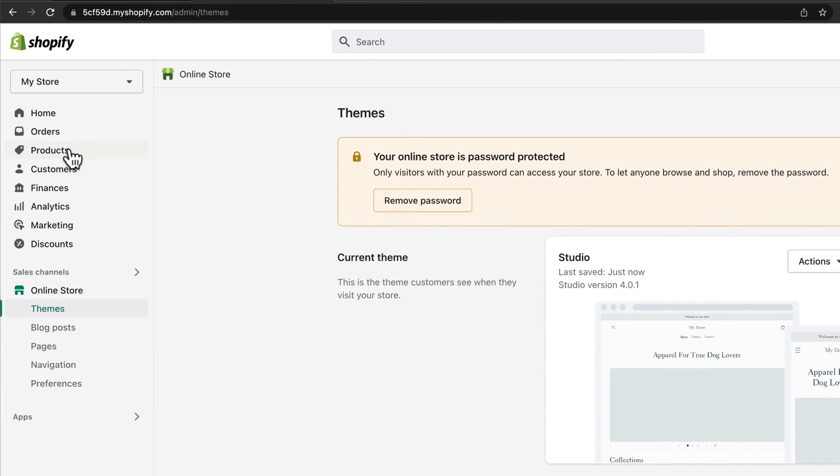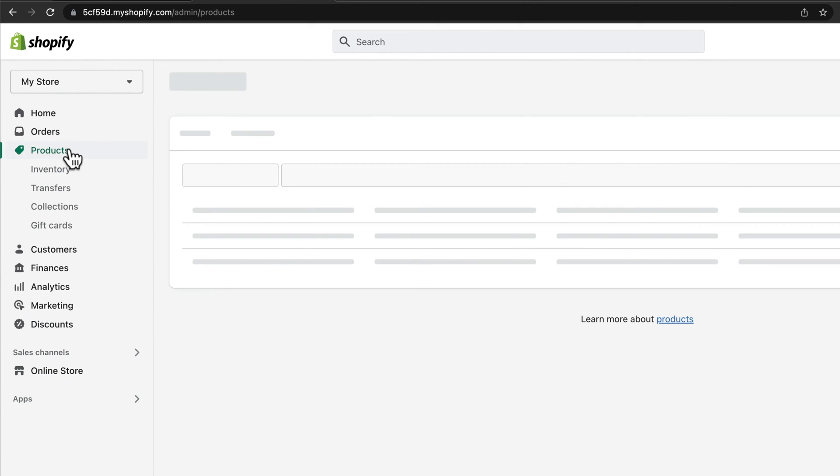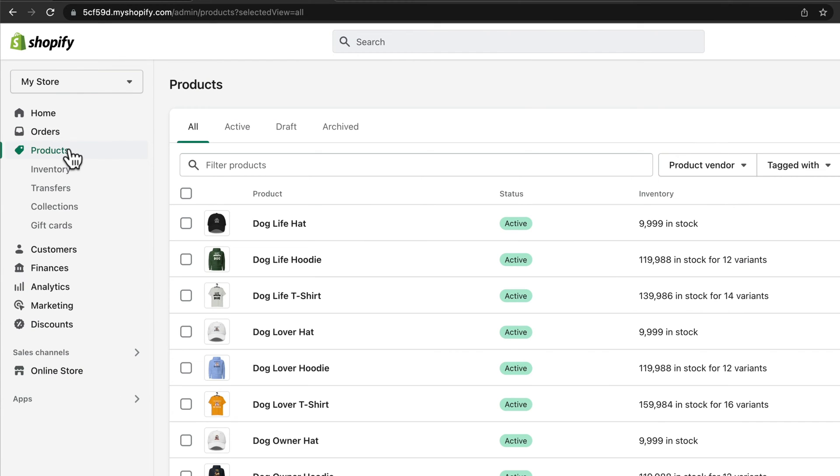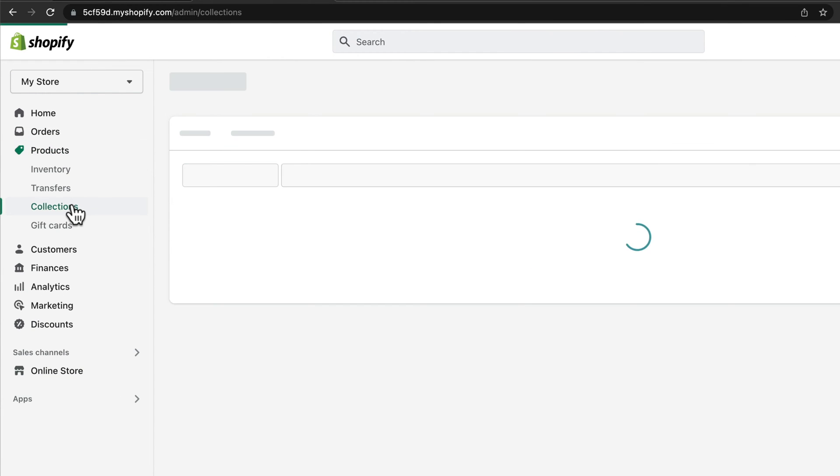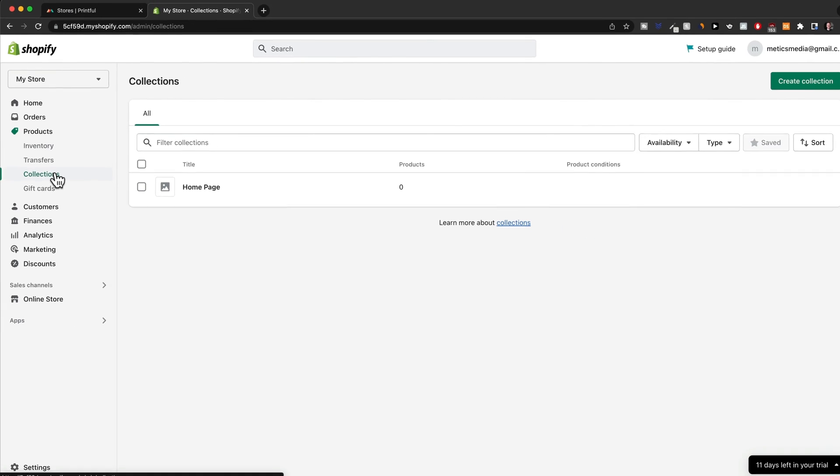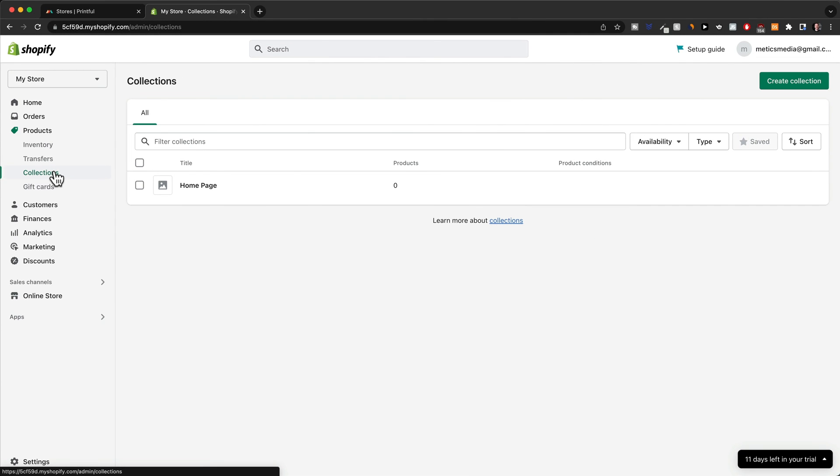Then we're going to go to products here on the left side. And now click on collections. Because right now we only have a couple of products on our store, but they are not really sorted into collections. So here are other collections. You already have a default collection, which is the homepage.